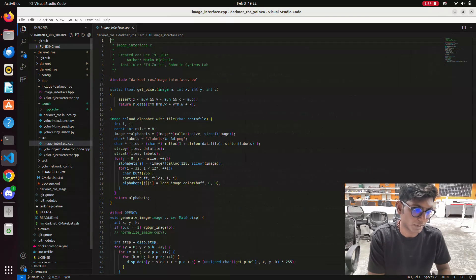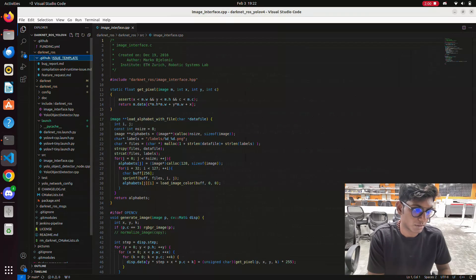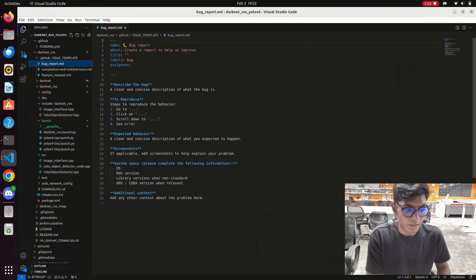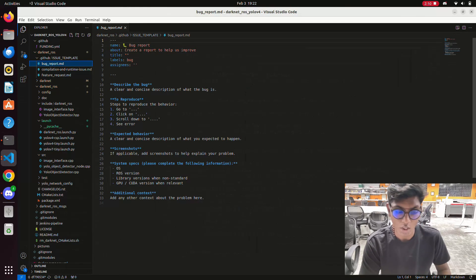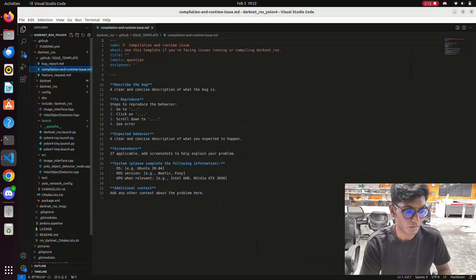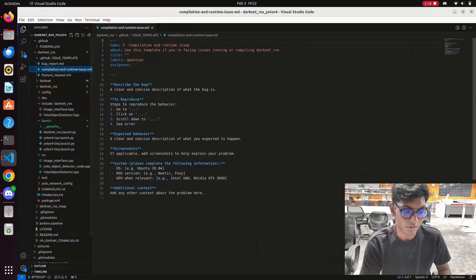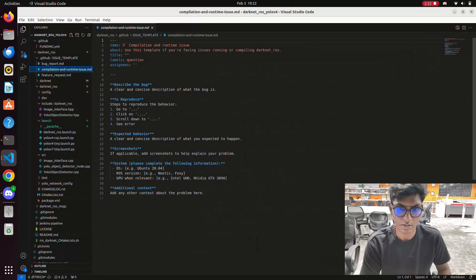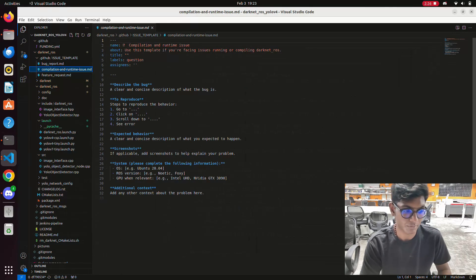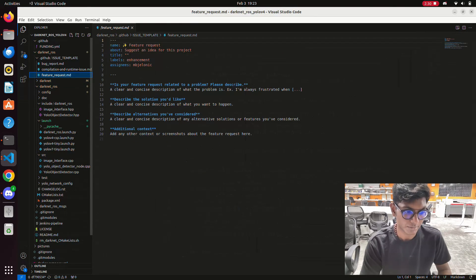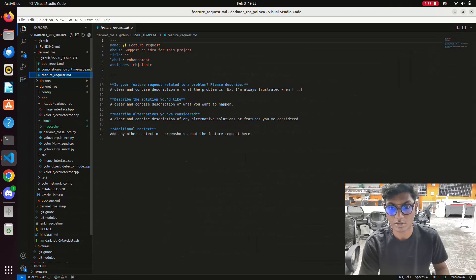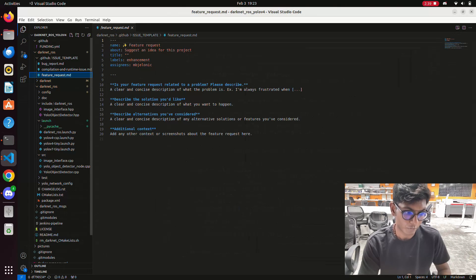Here you can see the system requirements: the OS, the ROS version — I am using Humble — and we need libraries like CUDA and a GPU. The OS is Ubuntu. I am using Ubuntu 22.04, the ROS Humble version, and the GPU is an RTX 3090, which is enough to run this YOLO object detection. These are the system requirements and we will start with a video on how to interface TurtleBot 3 with the pre-trained YOLO V4 model.